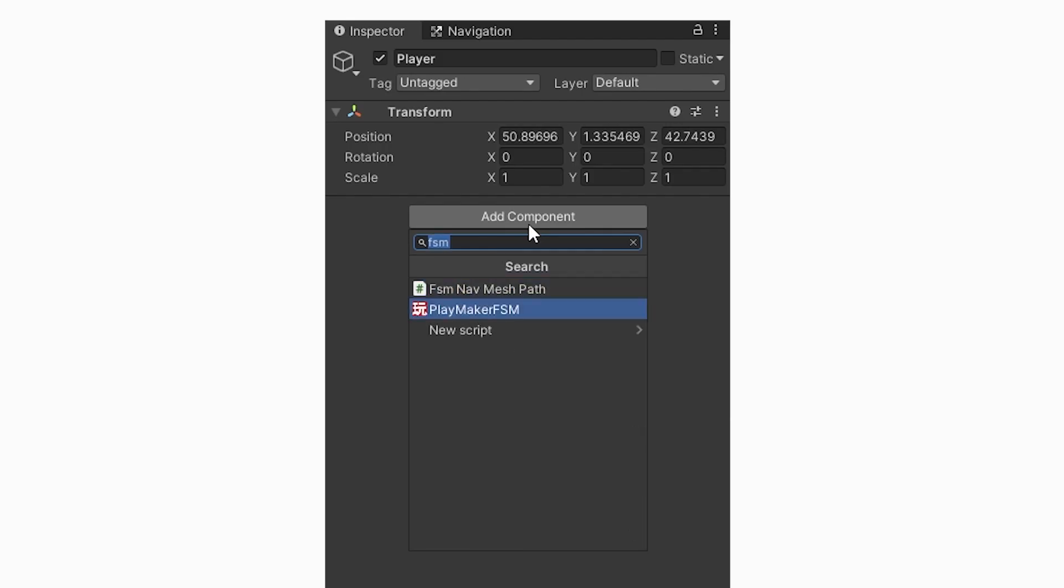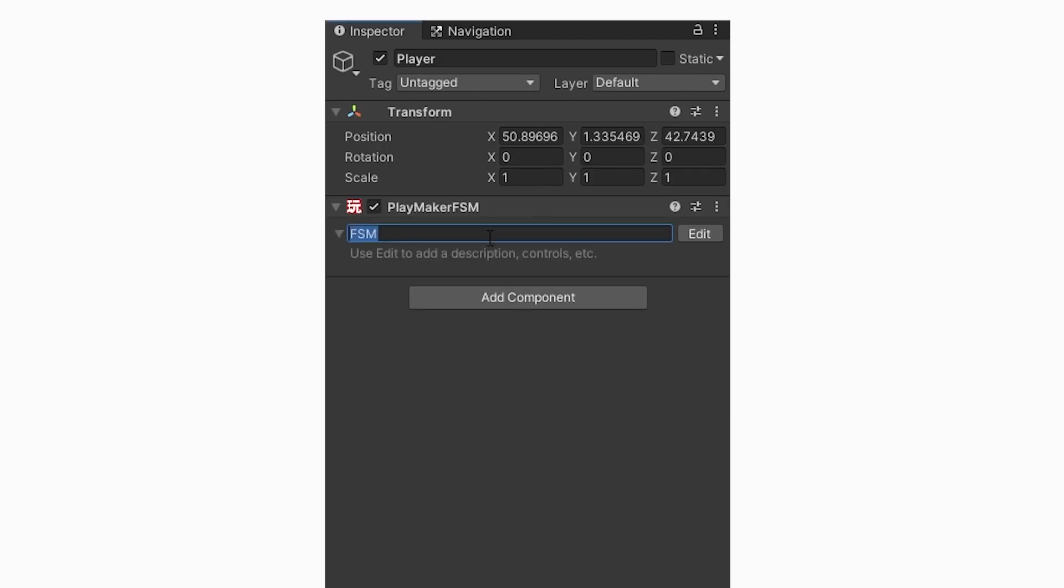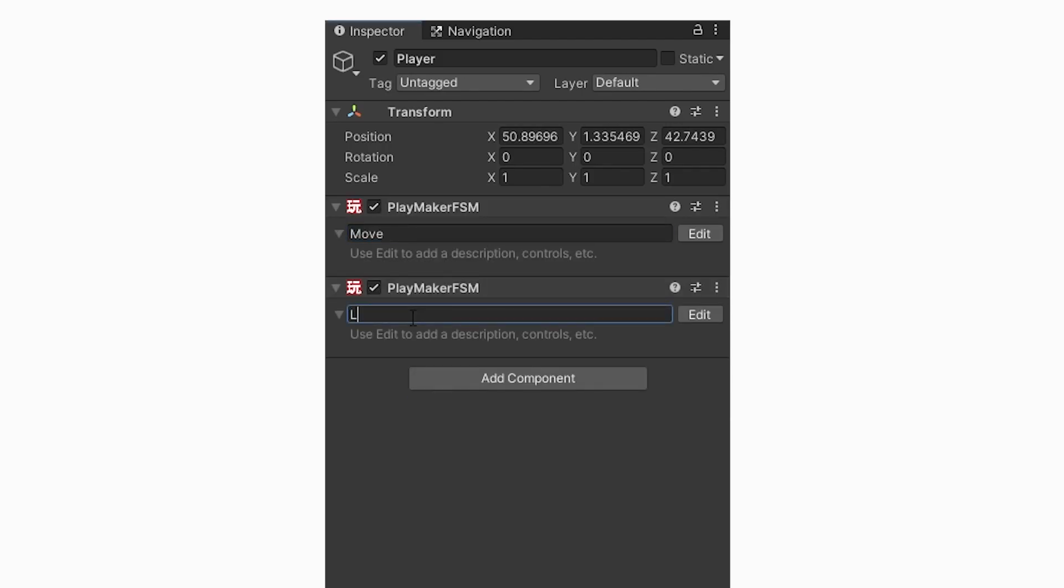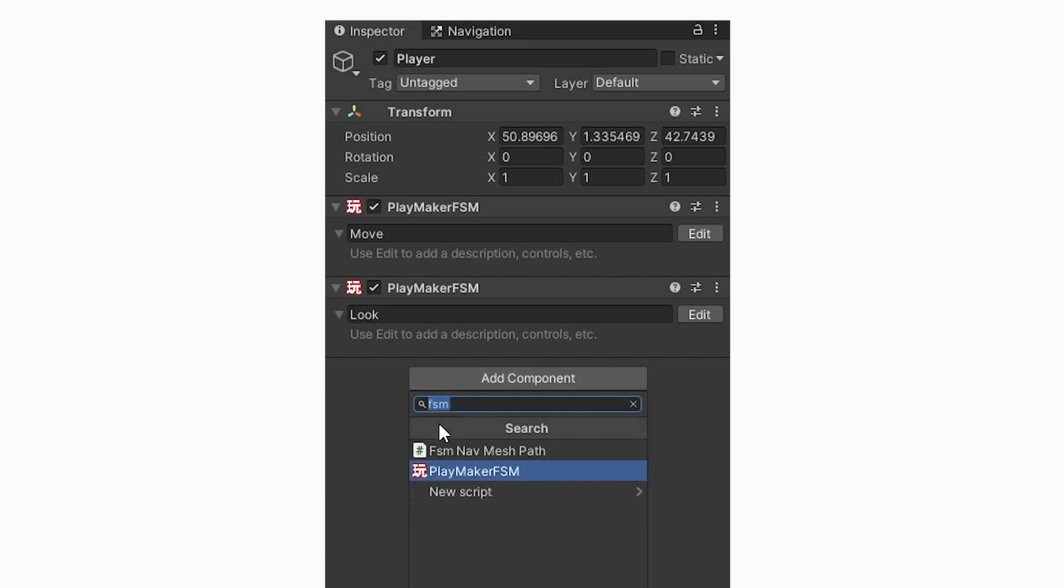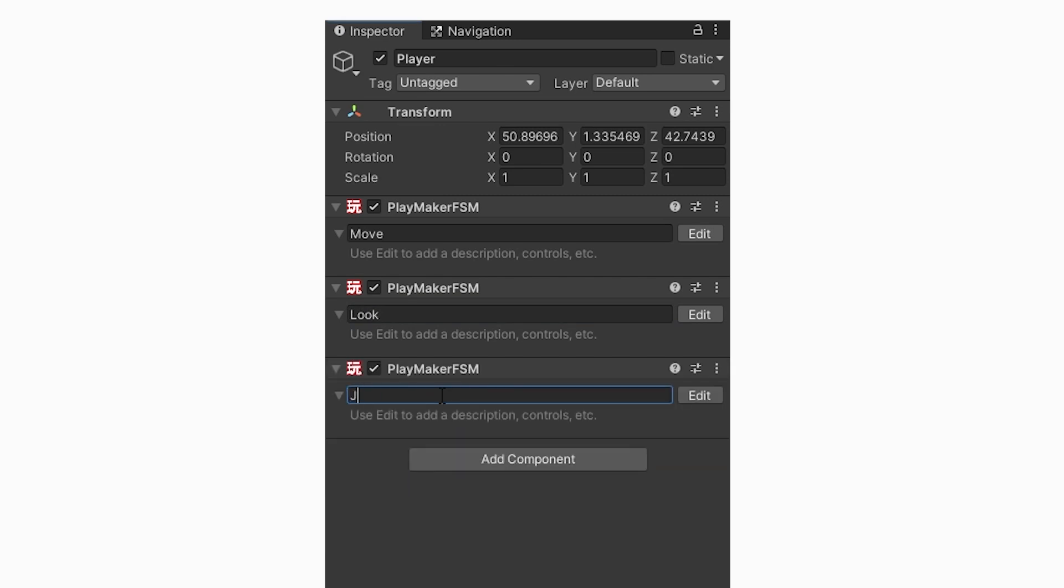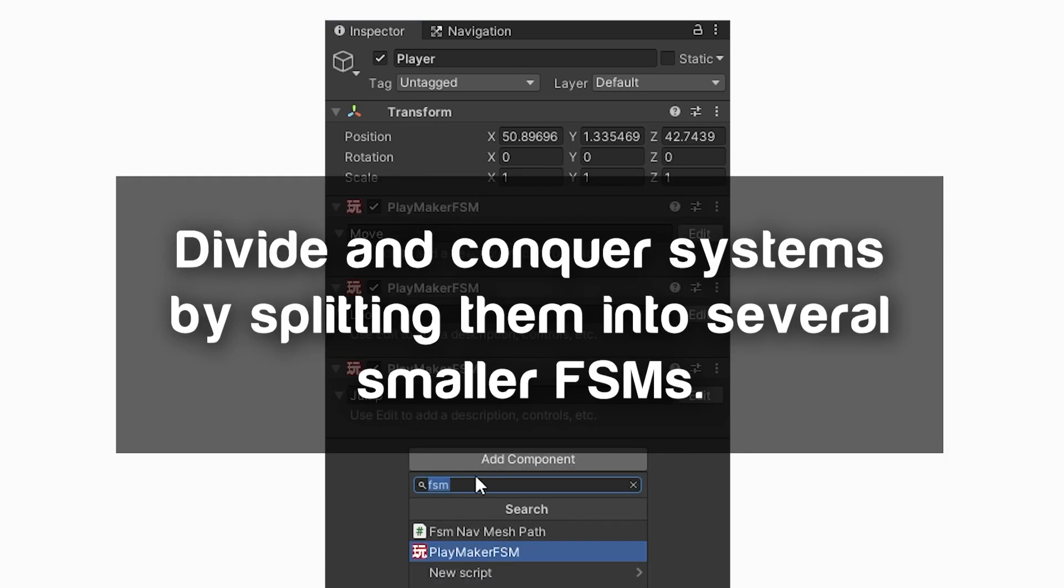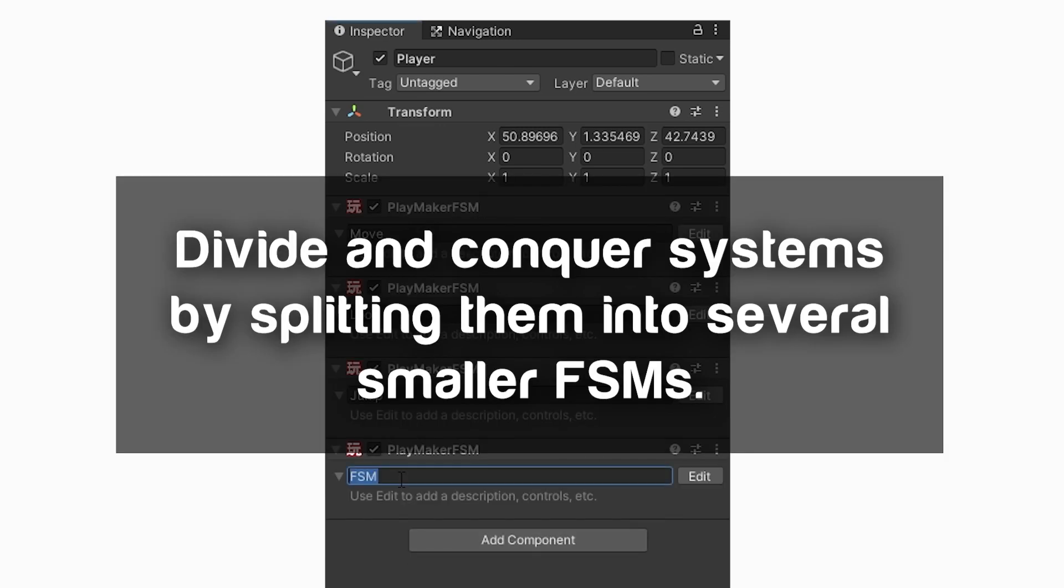One for move, one for look, and one for jump. For more complex designs, this will increase, and that's a good thing. Divide and conquer. Keep yourself sane.